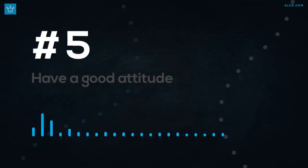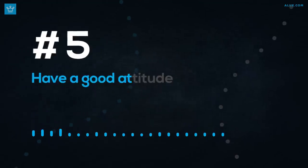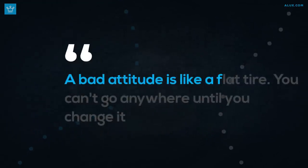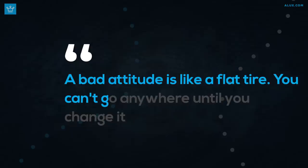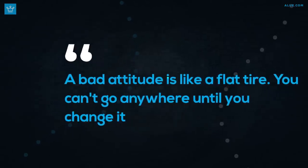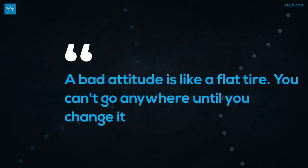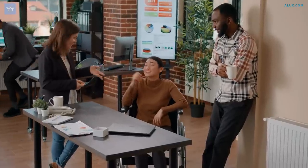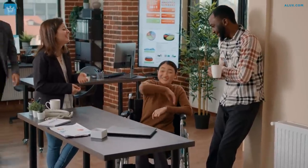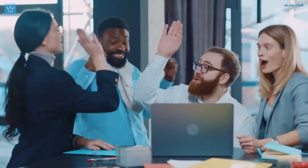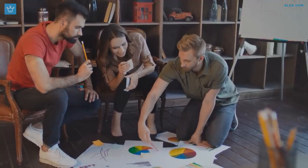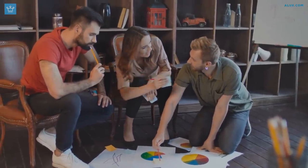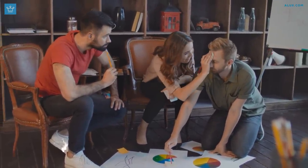Number 5. Have a good attitude. A bad attitude is like a flat tire, you can't go anywhere until you change it. Everyone enjoys working with people who are pleasant and appear to be happy when they're there. If you were a manager and had to choose between two workers who are both capable of doing their tasks well, you're more likely to let go of the grumpier one. And while we all love to believe that we have good attitudes at work, it's easy to find ourselves amongst individuals who don't seem to enjoy their jobs at all.